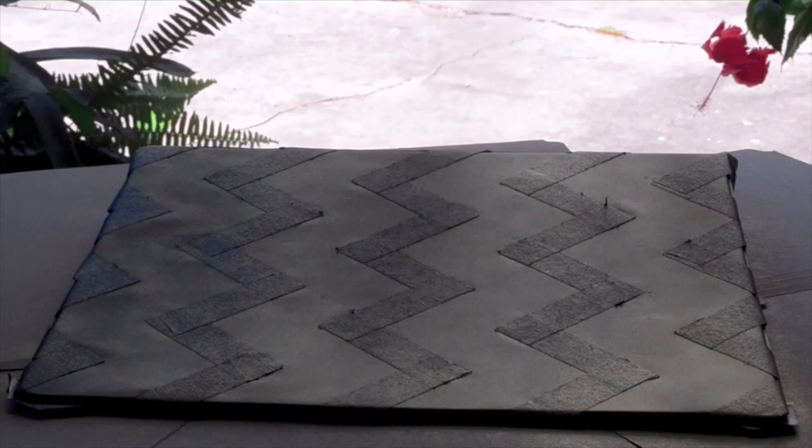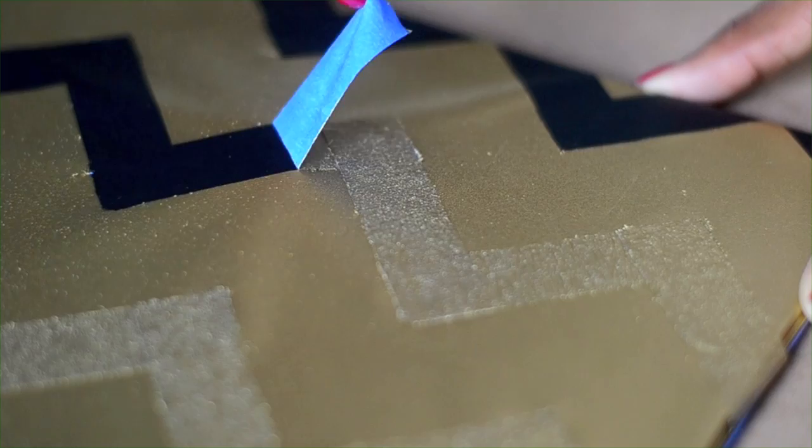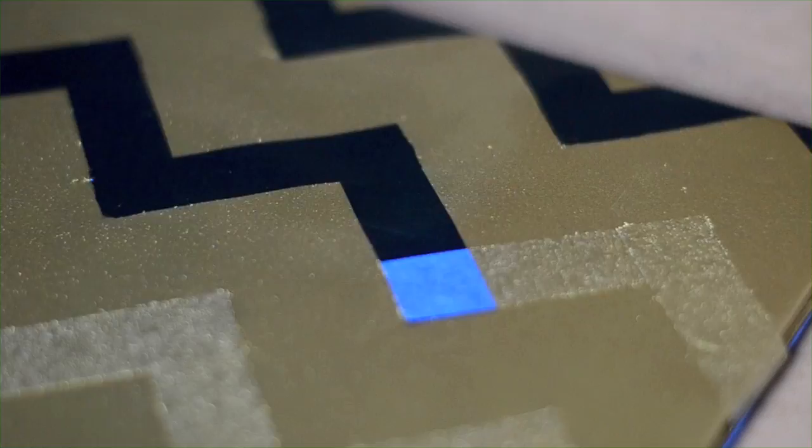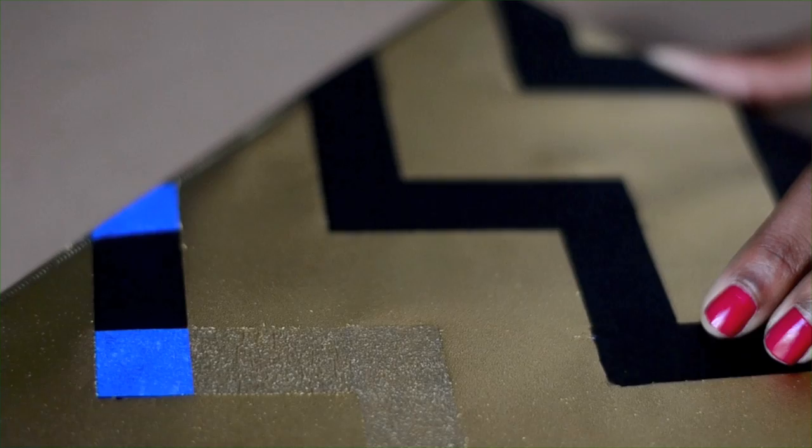I waited about an hour before I removed the tape, and all I did was gently peel it away to reveal my new binder. And that's all there is to it.